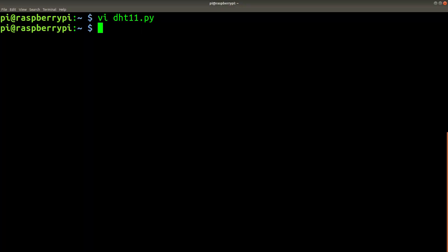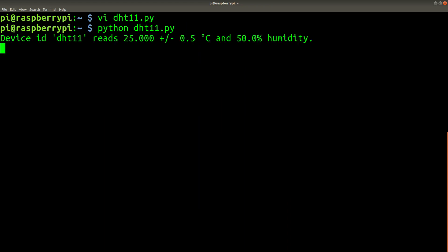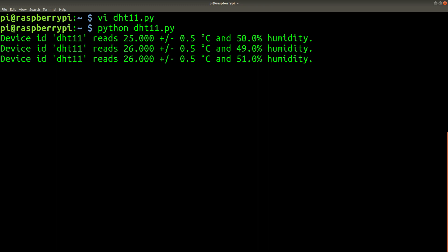So now let's test the DHT11 sensor. All right, we're getting readings from that.